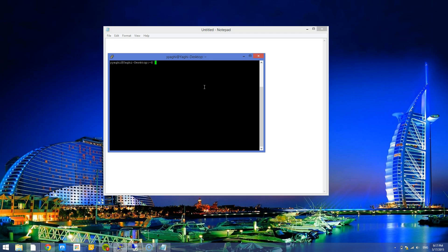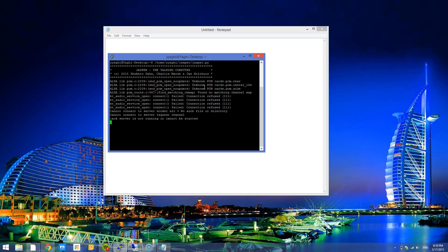I went ahead and installed it and got it configured. It took a while because I missed some steps. But, what I did realize is when I go ahead and launch Jasper, its voice recognition is pretty bad.